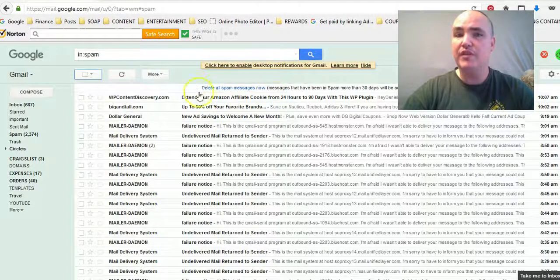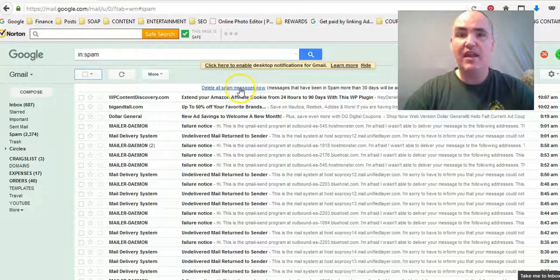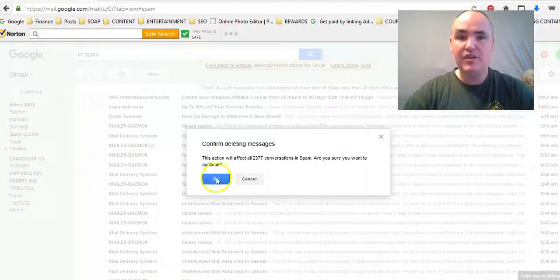Now we're counting, and once it gets to zero it's going to clear out the whole thing.